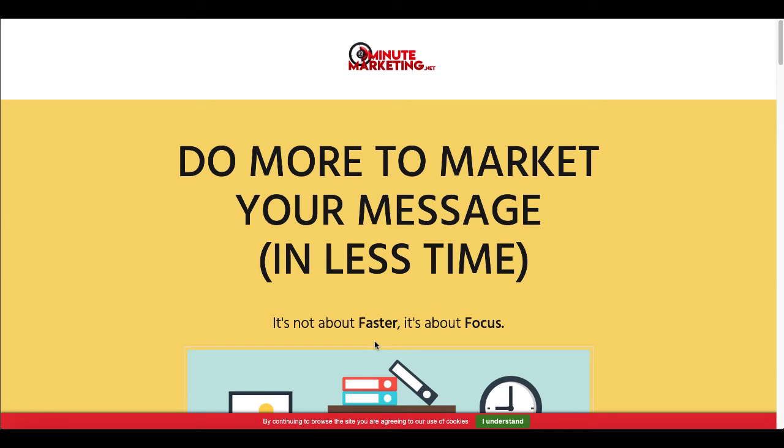Hey 30-Minute Marketers, in today's quick video we're going to take a look at how to create puzzle books, specifically maze puzzle books.